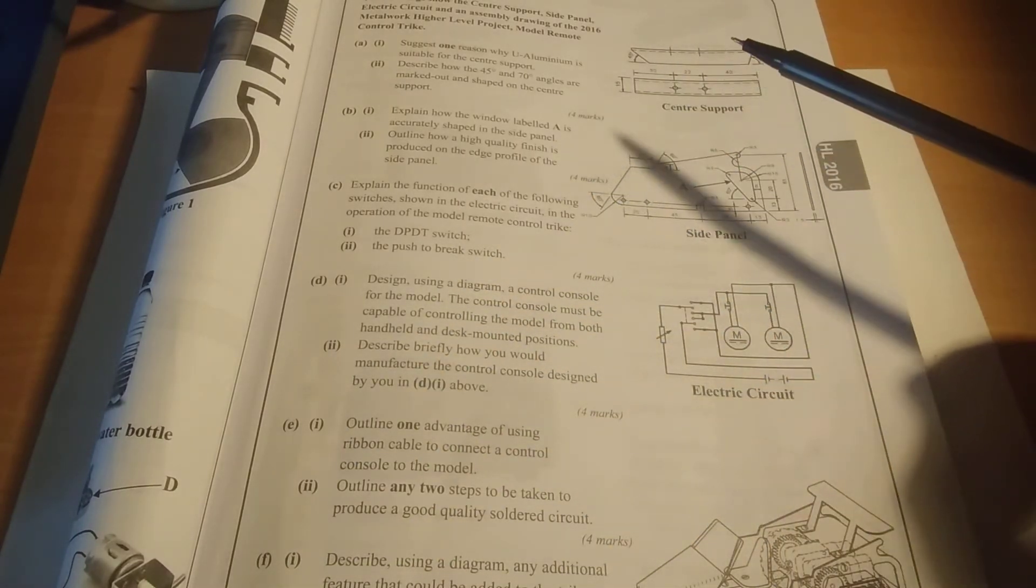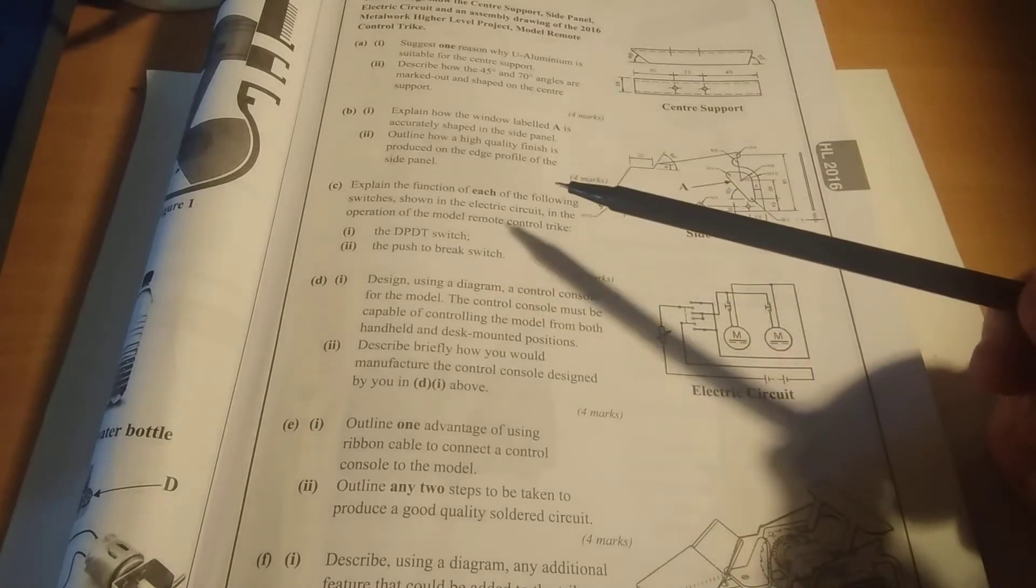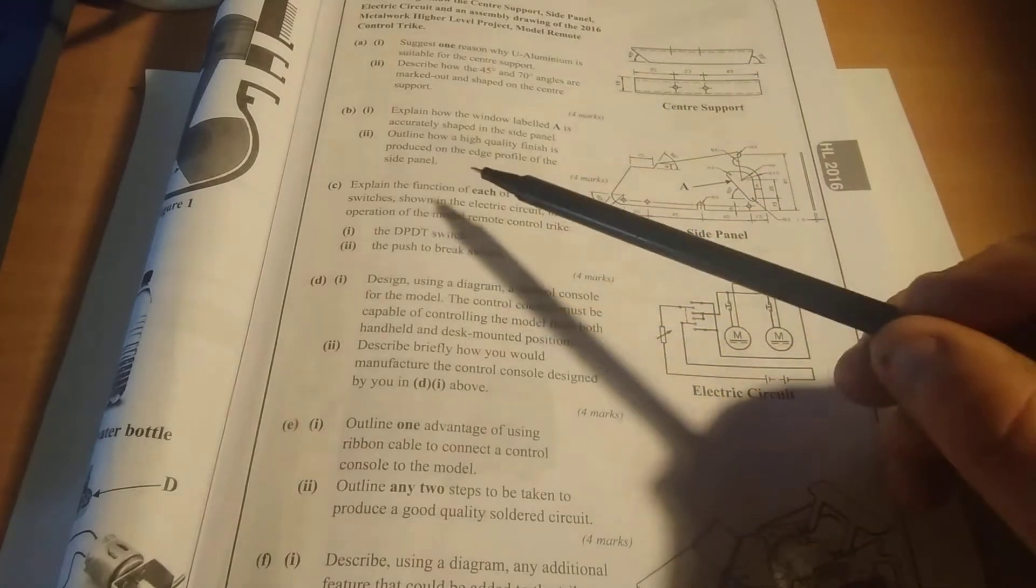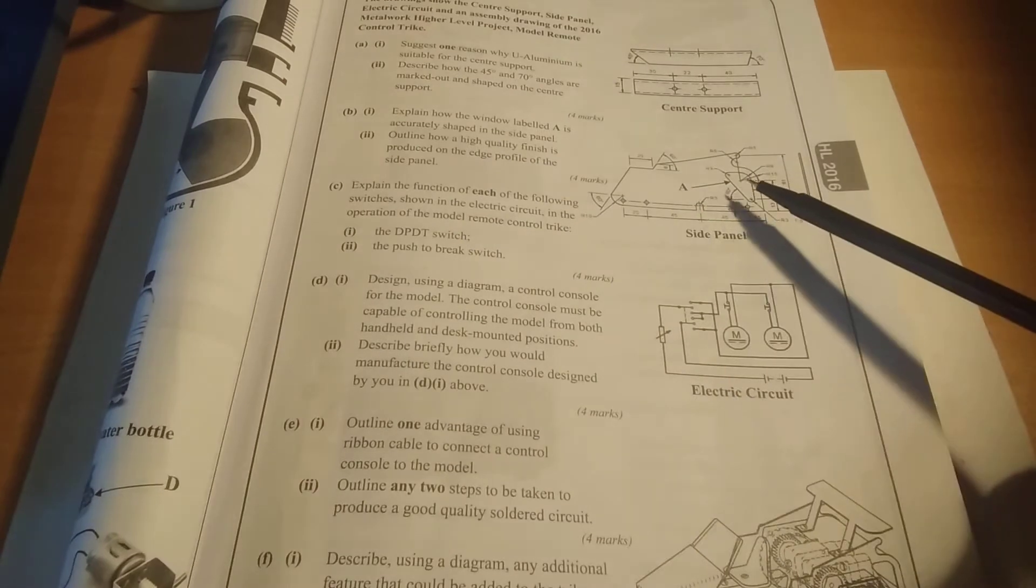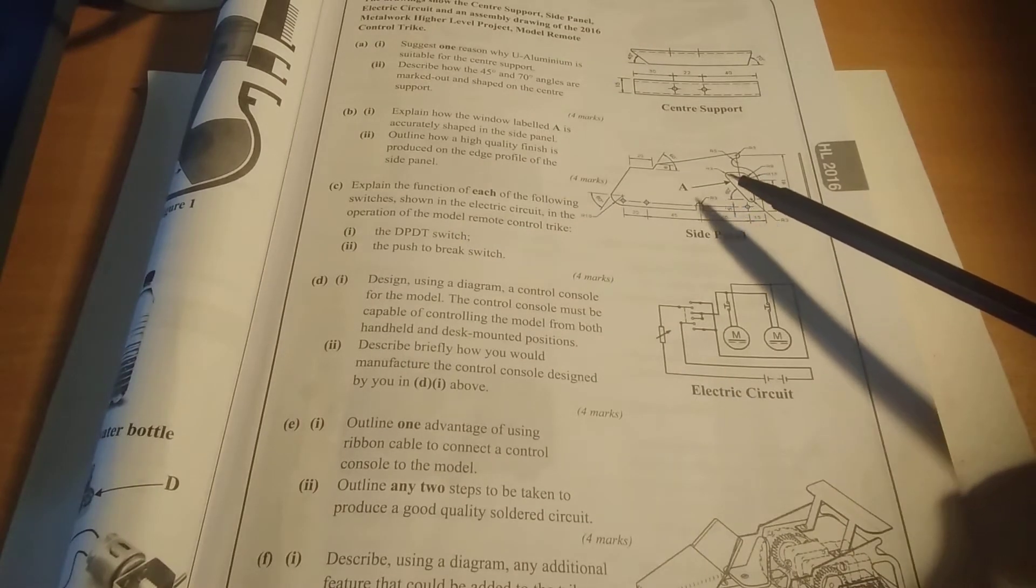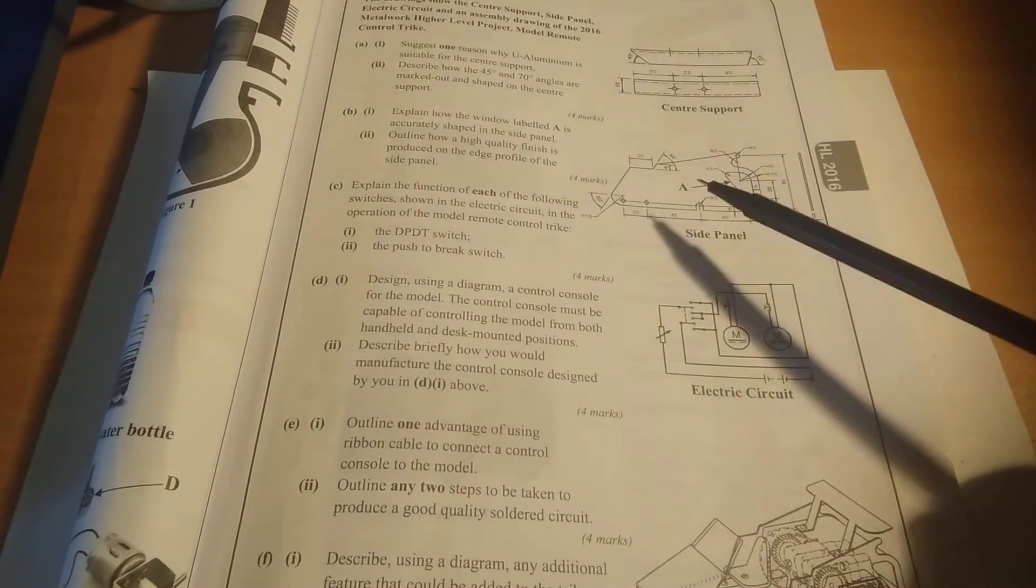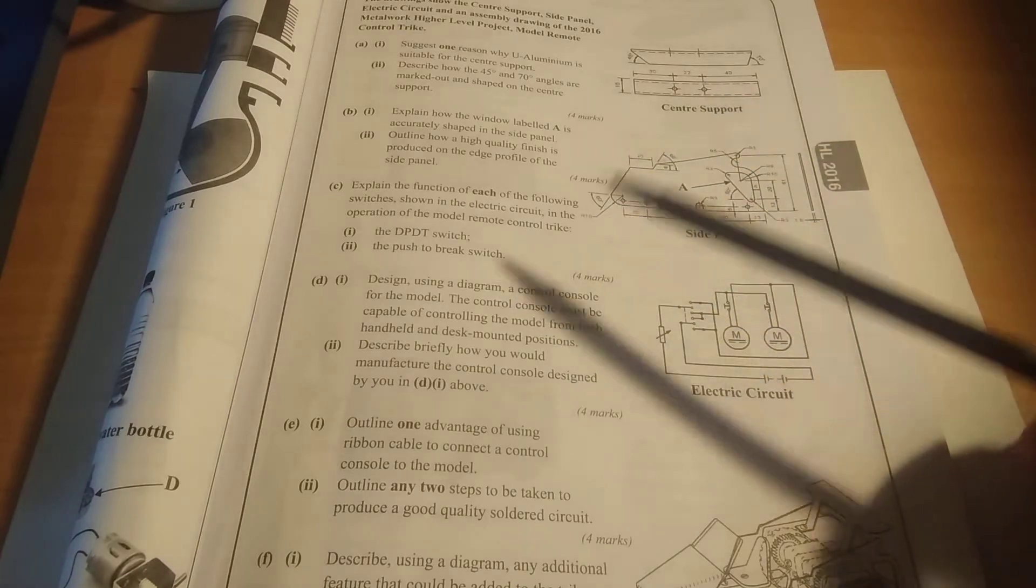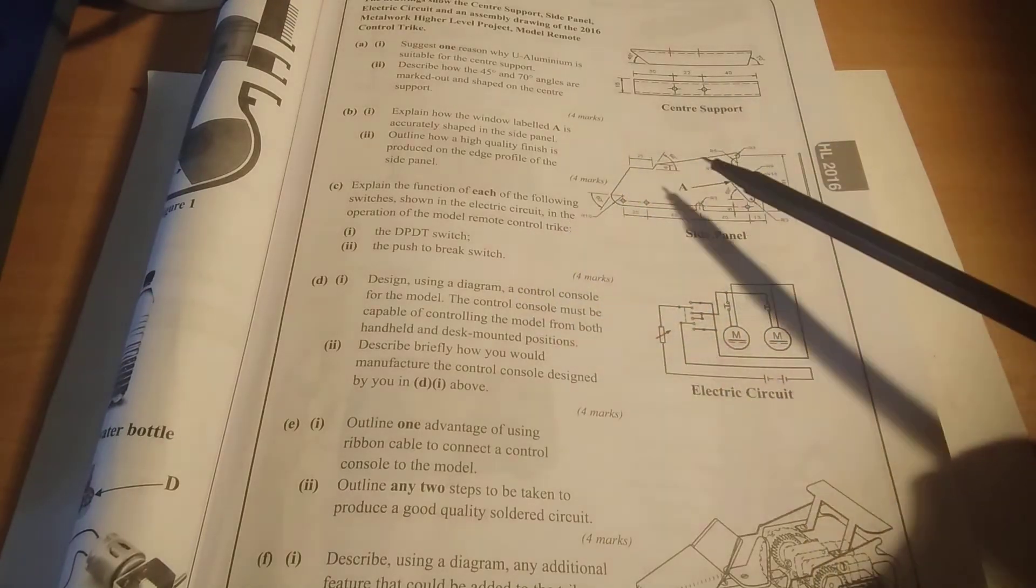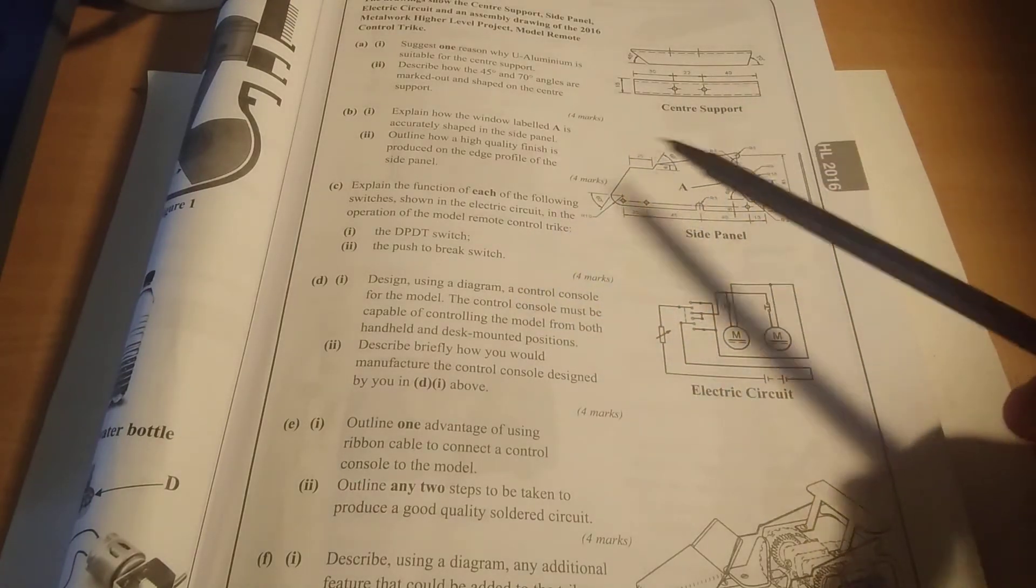The first two - as you can see, they'll give you a component that you've made and they've asked you why have you done this, explain how you've done this. You can see explain how the window labeled A is accurately shaped. This is not our project but it'll be something similar, especially for the bonnet part. The bonnet part is definitely going to be one of those two questions.